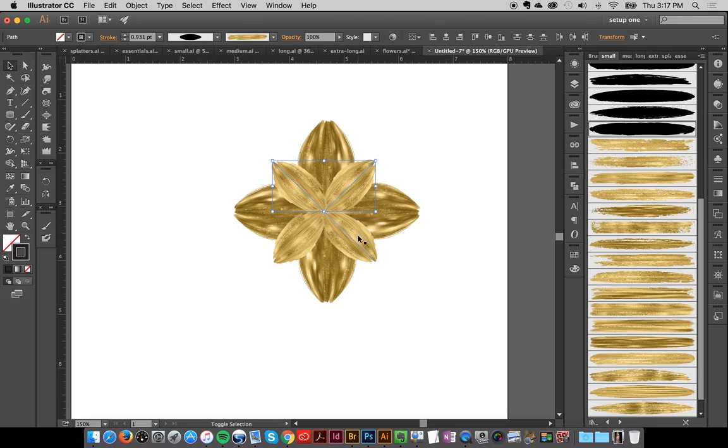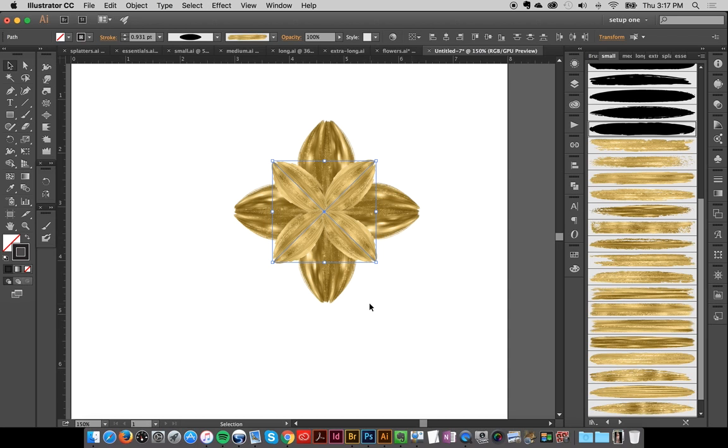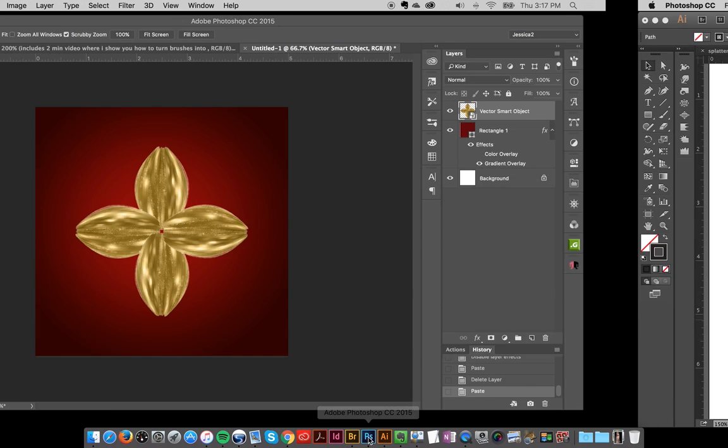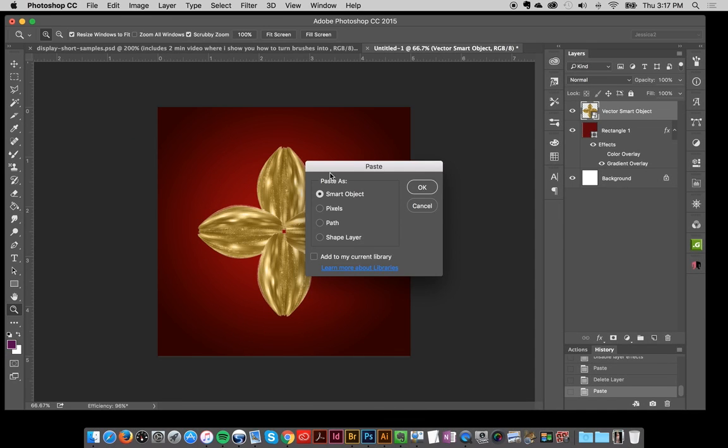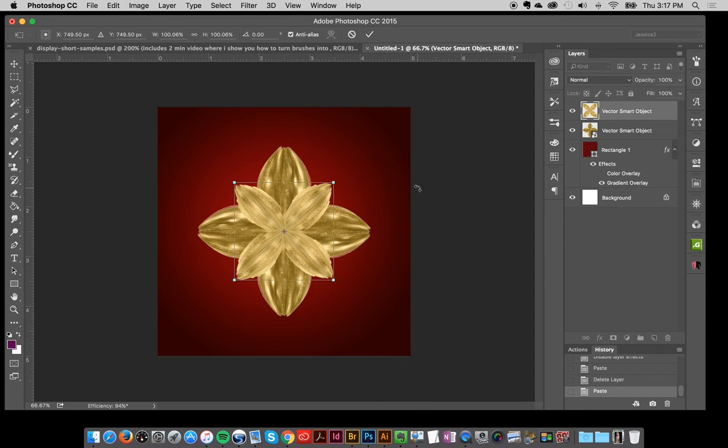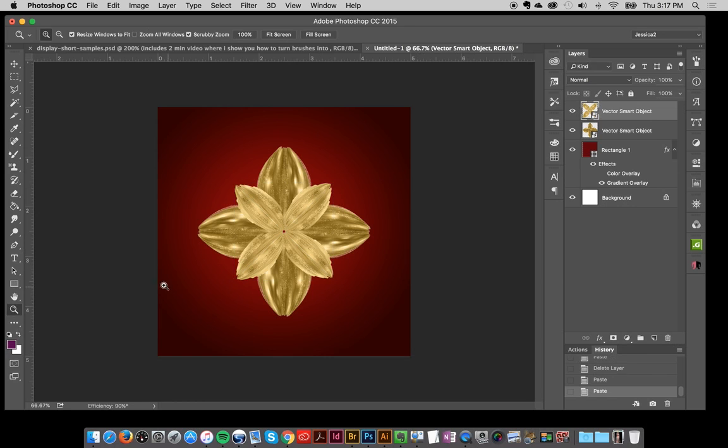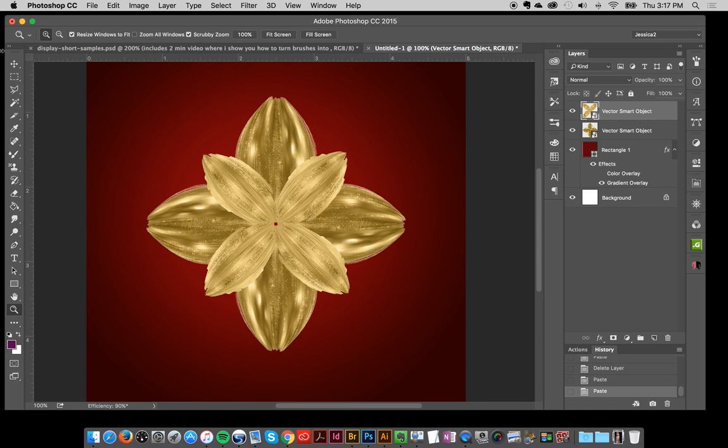So I'm going to copy that, go over to Photoshop, and paste this as a smart object. Okay, so we're well on our way.